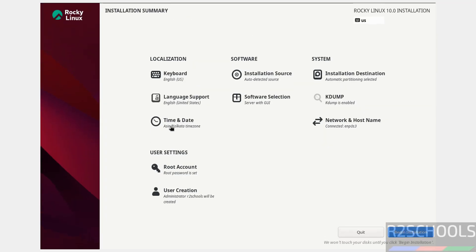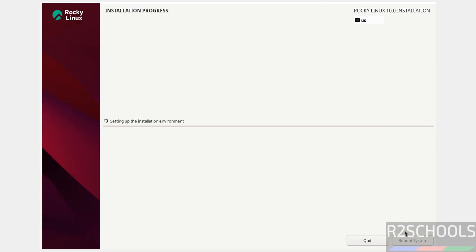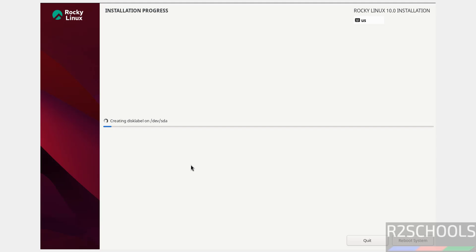And Time and Date — configure as needed. Once you fill all these details, now we are able to click on Begin Installation. So if you are OK with all the settings, then click on Begin Installation. See, installation has been started — this will take time, so I am going to pause this video.